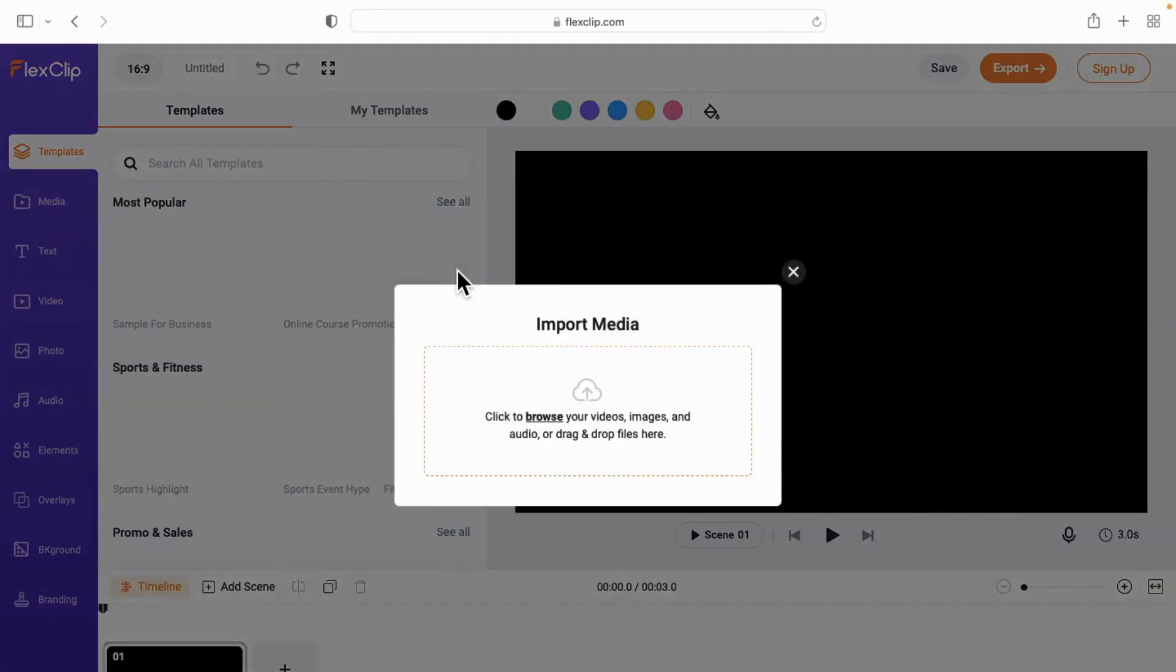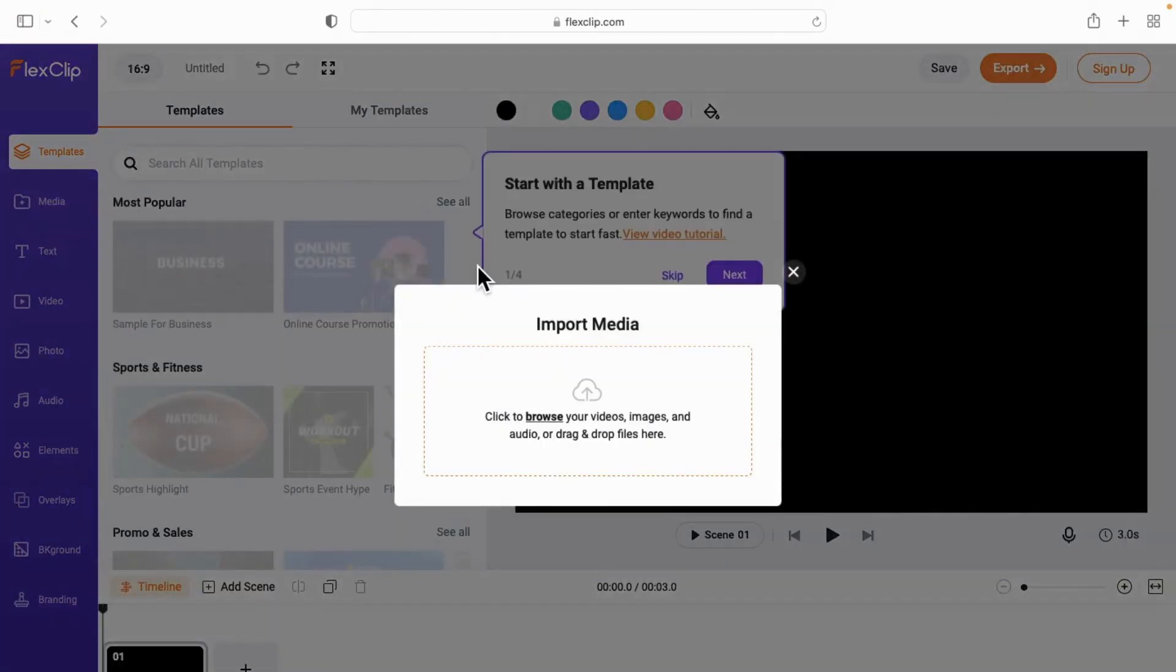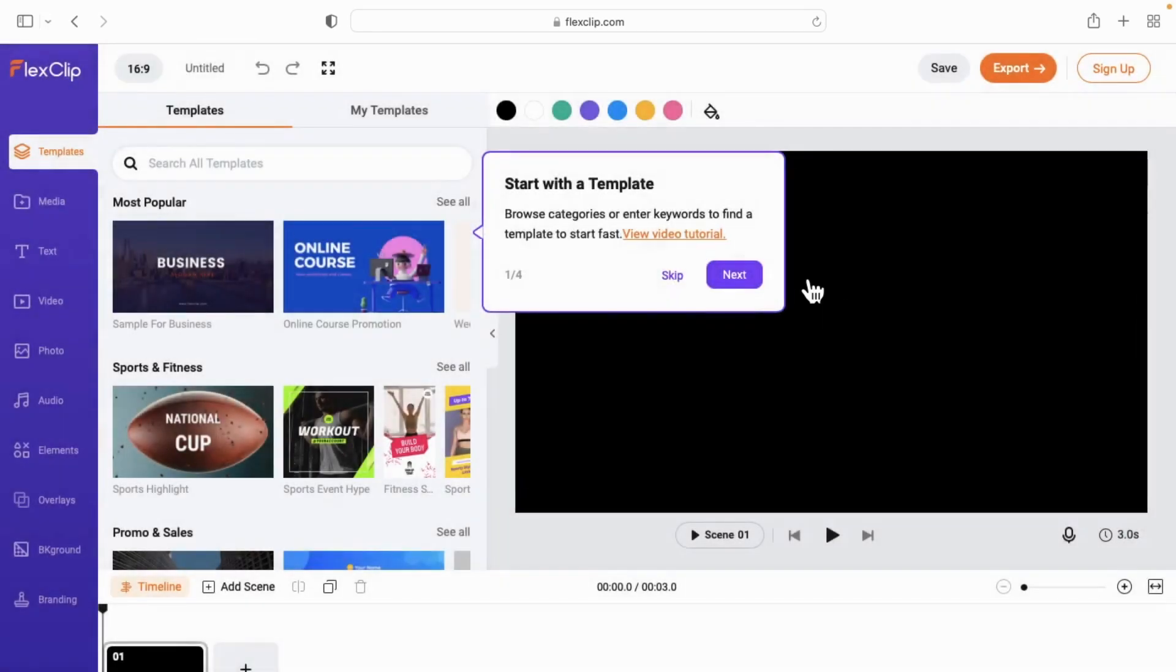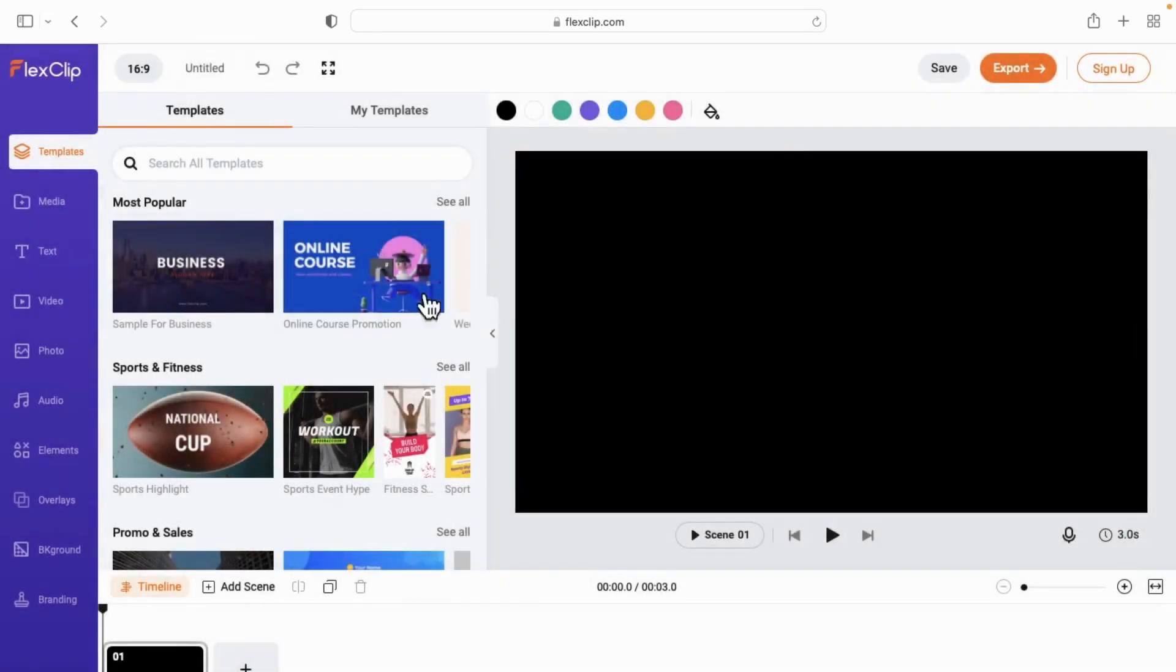We're going to tap on start from scratch. When you tap on start from scratch you might get these pop-ups. I'm just going to cancel out of them and then we're going to tap on media in the far left corner and tap on from phone.